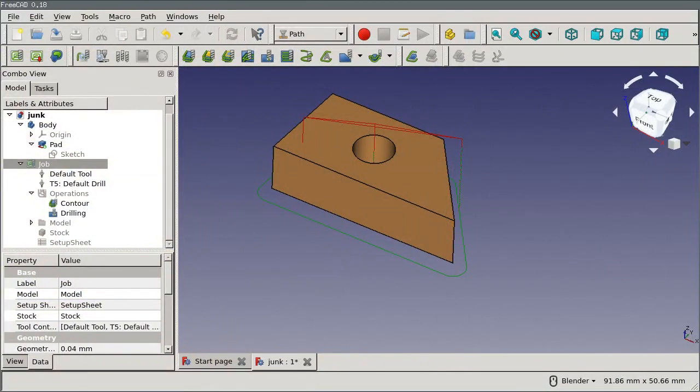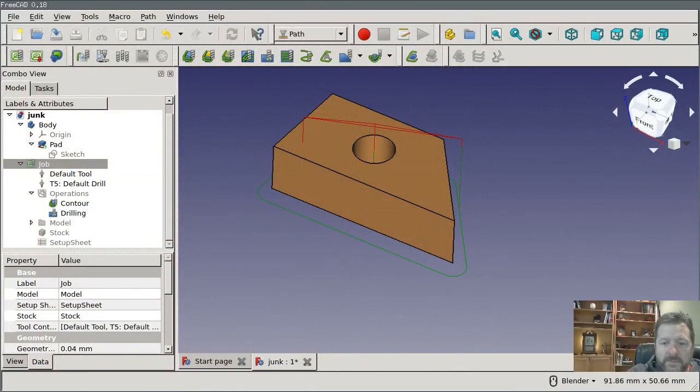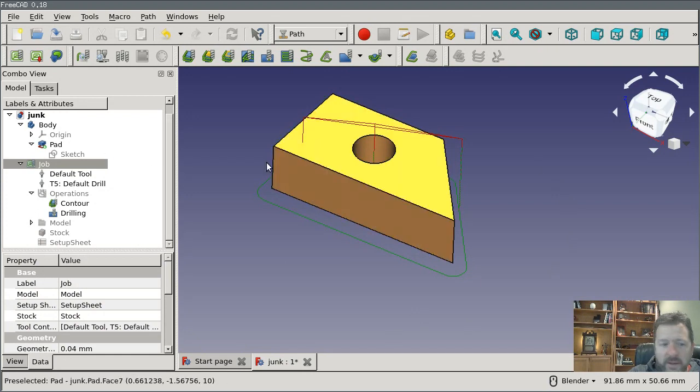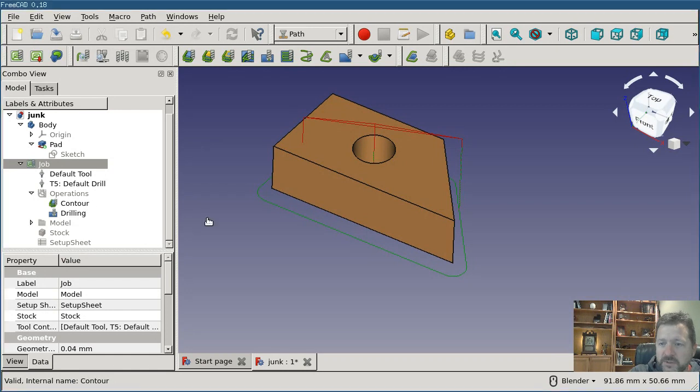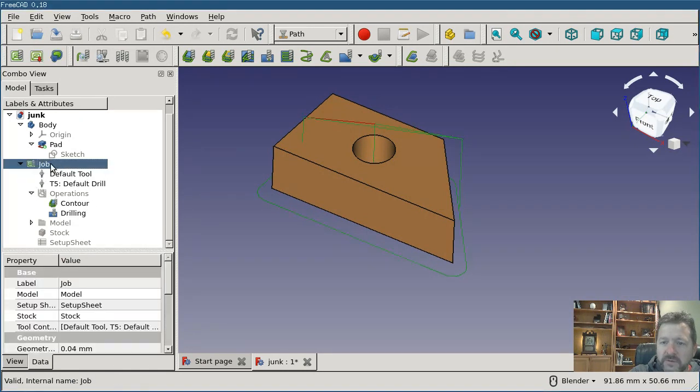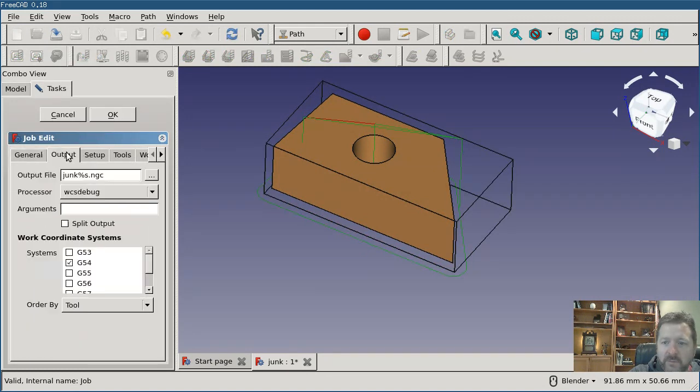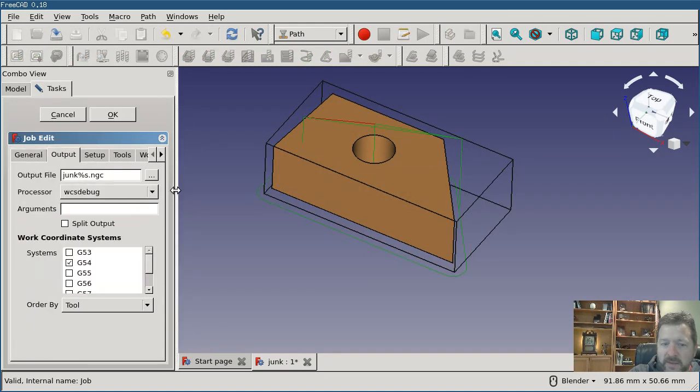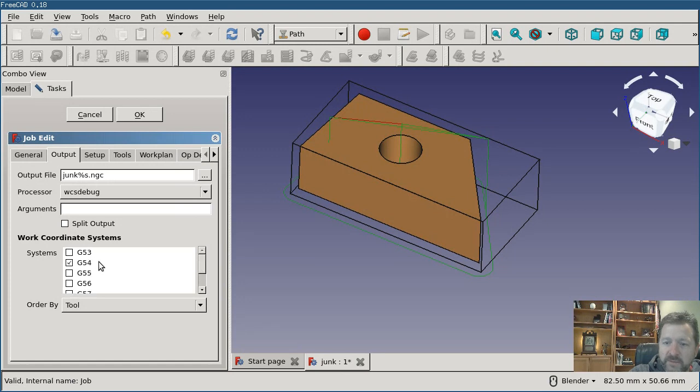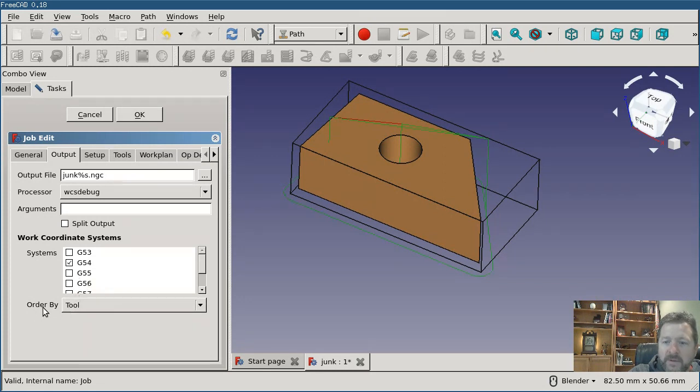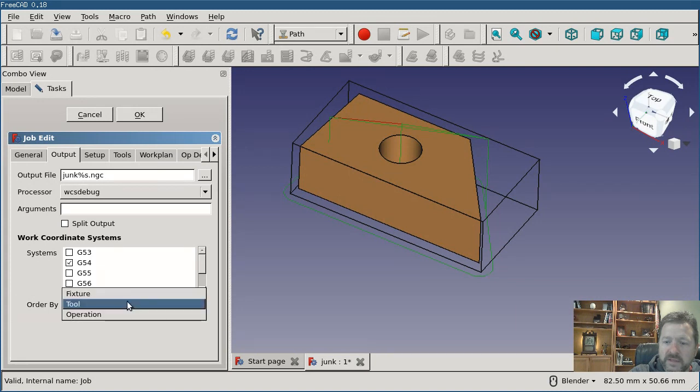So I've built a kind of a proof of concept and I'll put up a pull request to show this. And I'd really like people to try it out and tell me whether we're going in the right direction here. So I've got a job set up and a part with just, it's got two tools and two operations. And if I click into the job and switch to the output tab, you'll see a couple of new controls here.